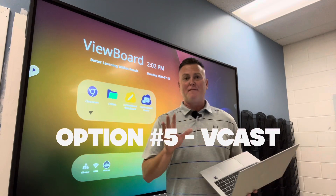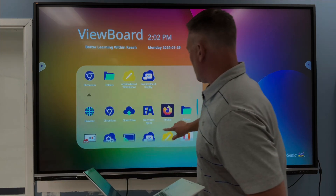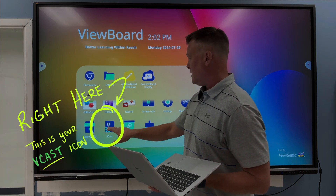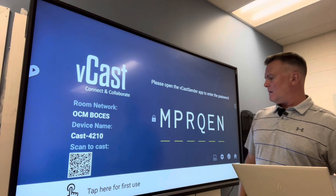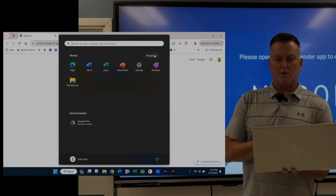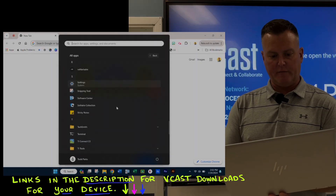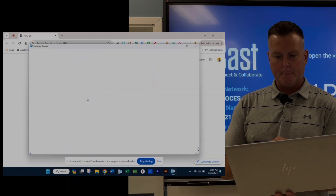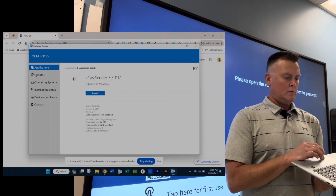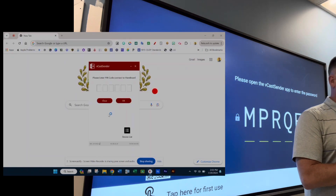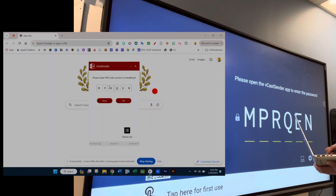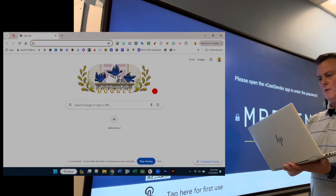Last but certainly not least is my favorite way to cast. On the board, scroll and find where it says Vcast — it looks like a little V with a quarter circle inside it. Click that and this screen comes up. On your device, go back to Software Center and find the software called Vcast Sender. Install it onto your computer, and you can pin that icon to your tray. When I click on it, it gives me a code. I put that code in straight from my screen, click OK, and then click Cast.